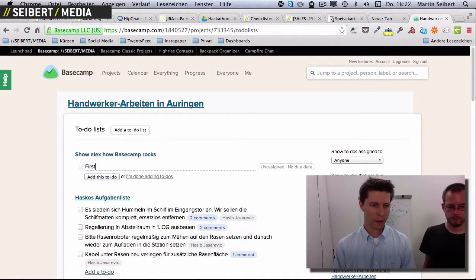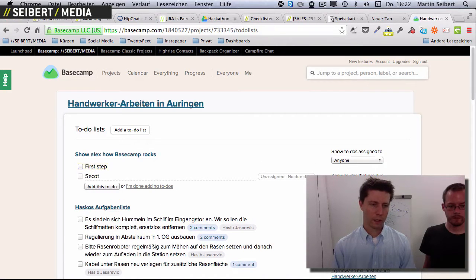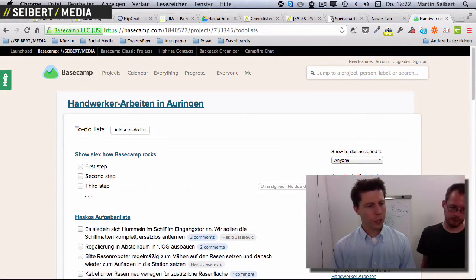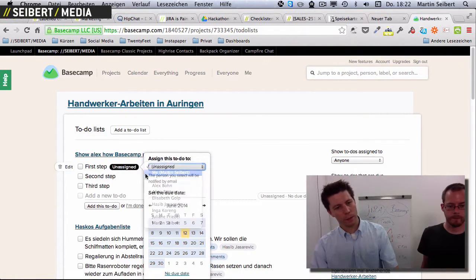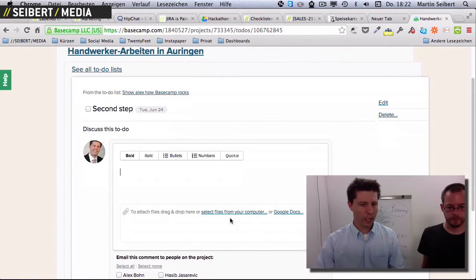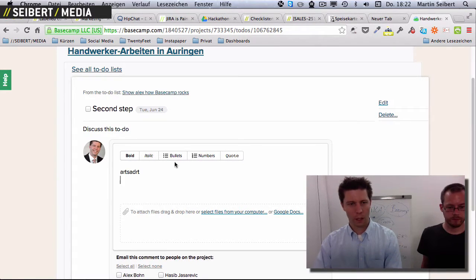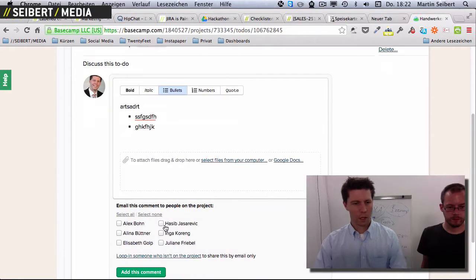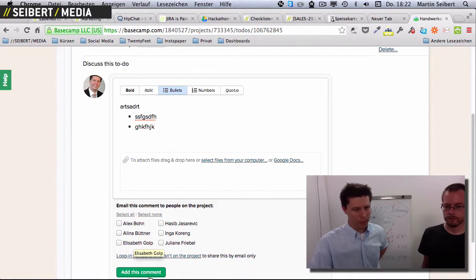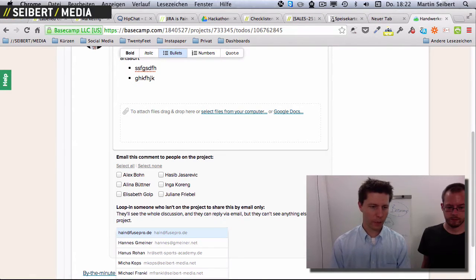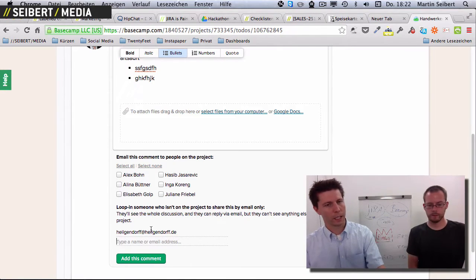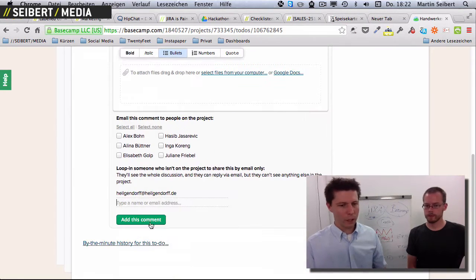You just hit Enter and you're in the to-do list — first step, second step, third step. Each to-do can be assigned to someone; I can assign this to myself. You can set a due date, upload files by drag and drop, and write notes with bullets, links, quotes, and all that. You can add people to receive an email about updates, and loop in someone externally — like a tax advisor — by just typing in their email address. They'll get an update. It's very easy and straightforward.